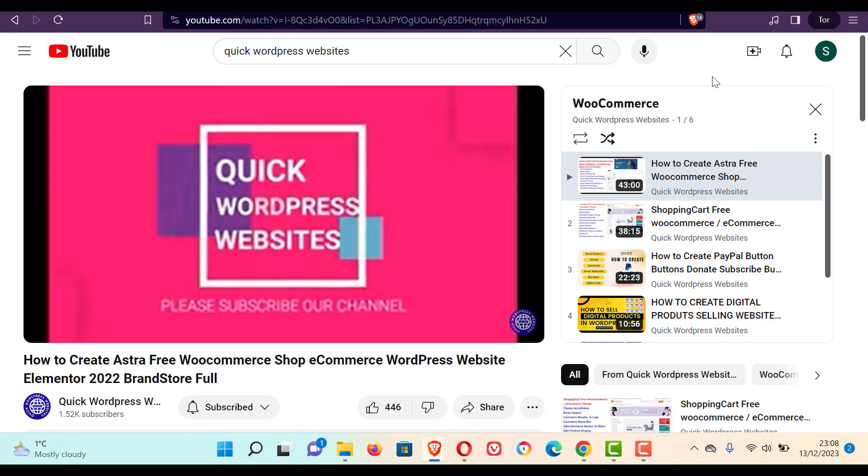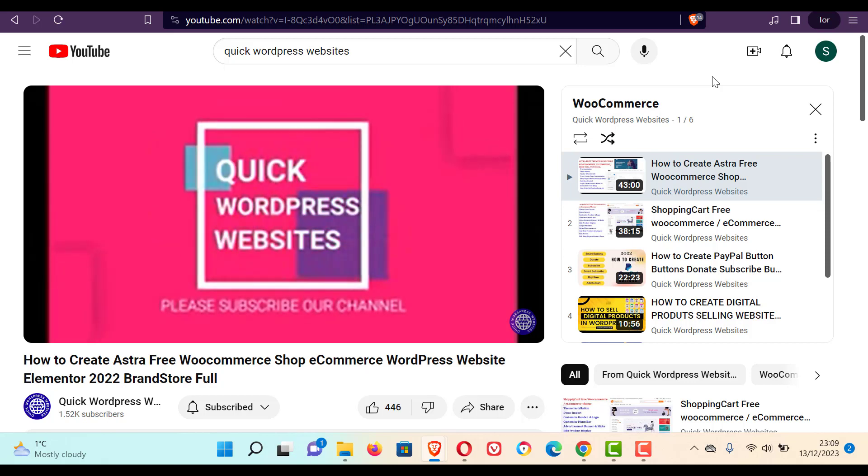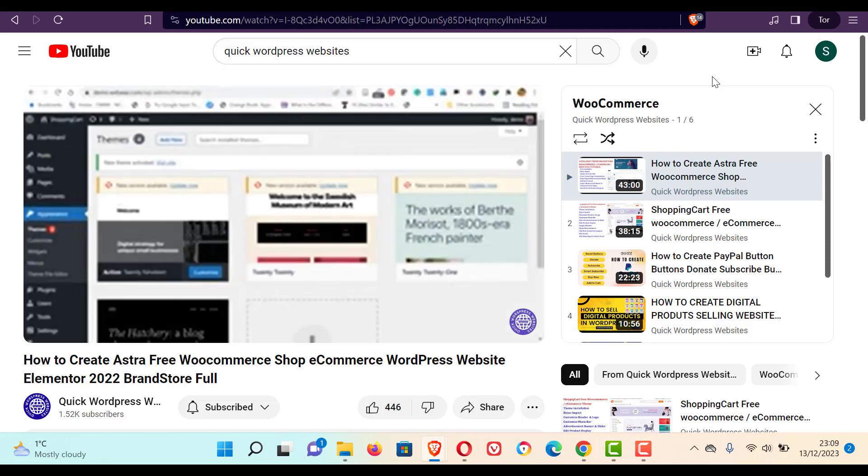So you can try. By this method, you can increase your YouTube watch hours in a short period of time. Thank you.